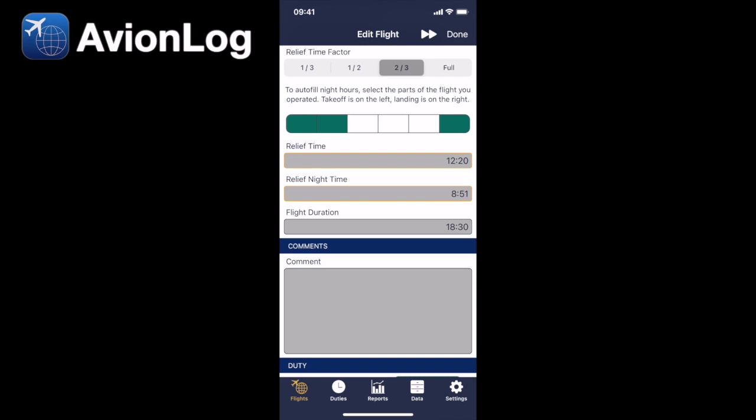It's very simple, but this is how the Avionlog relief time factor works. It's a way to get to your relief time really quickly and have your relief nighttime calculated for you with minimal input.